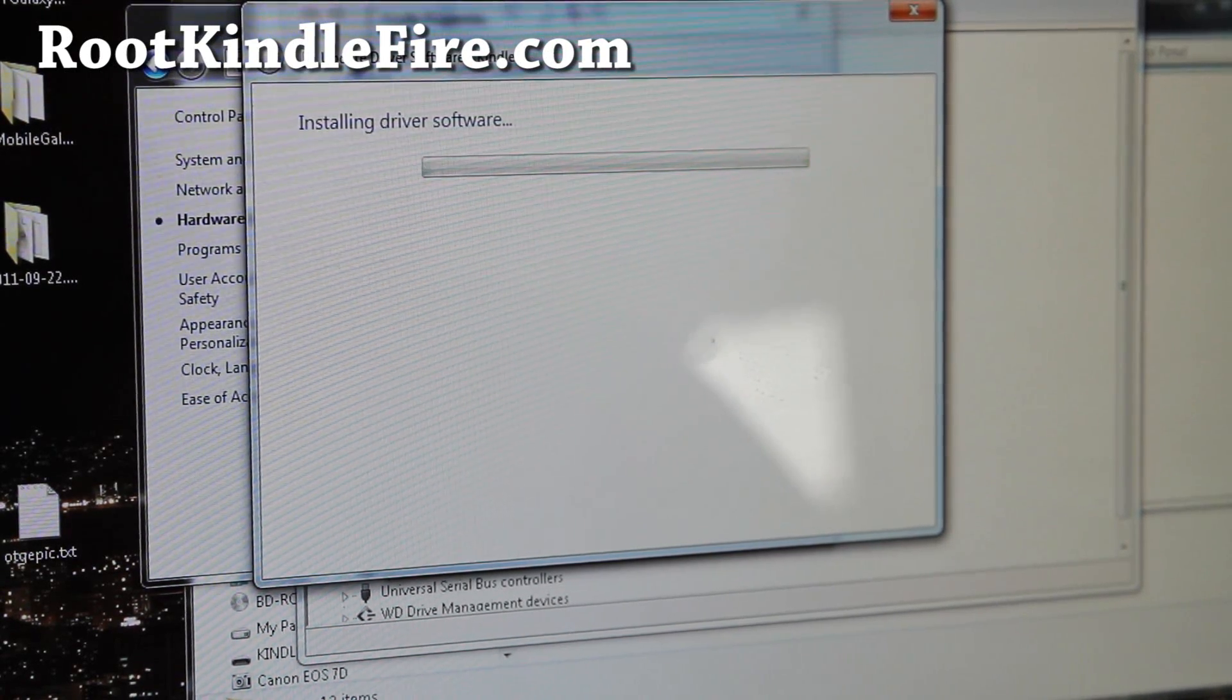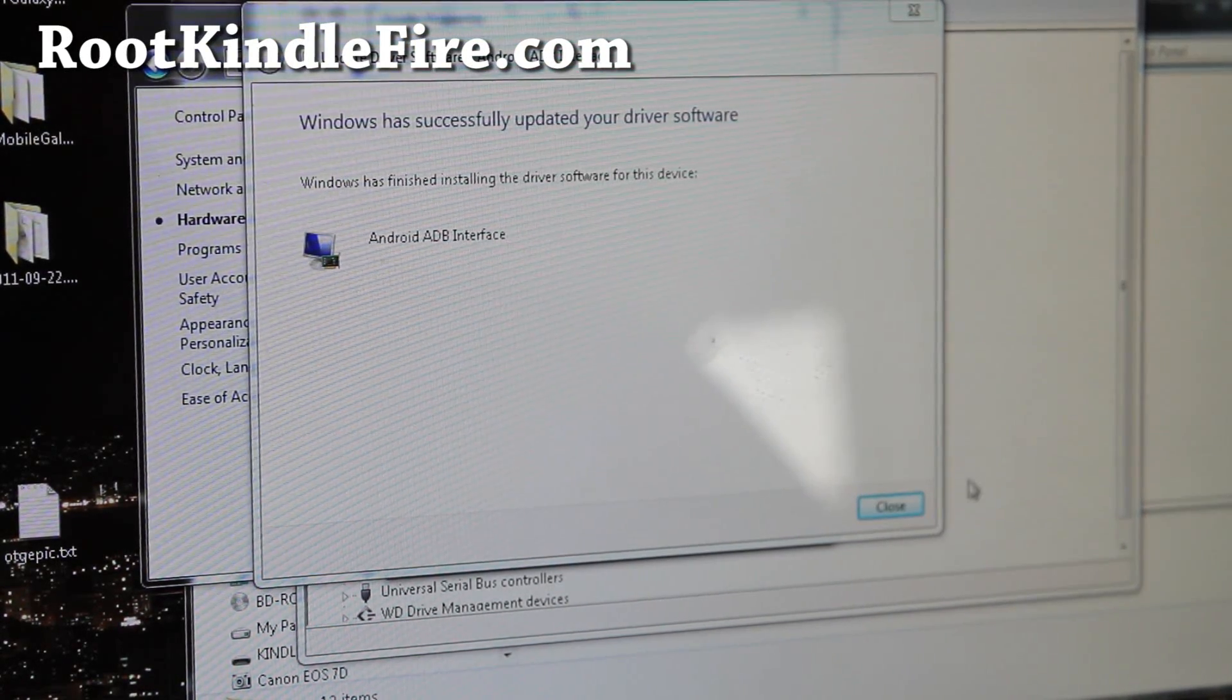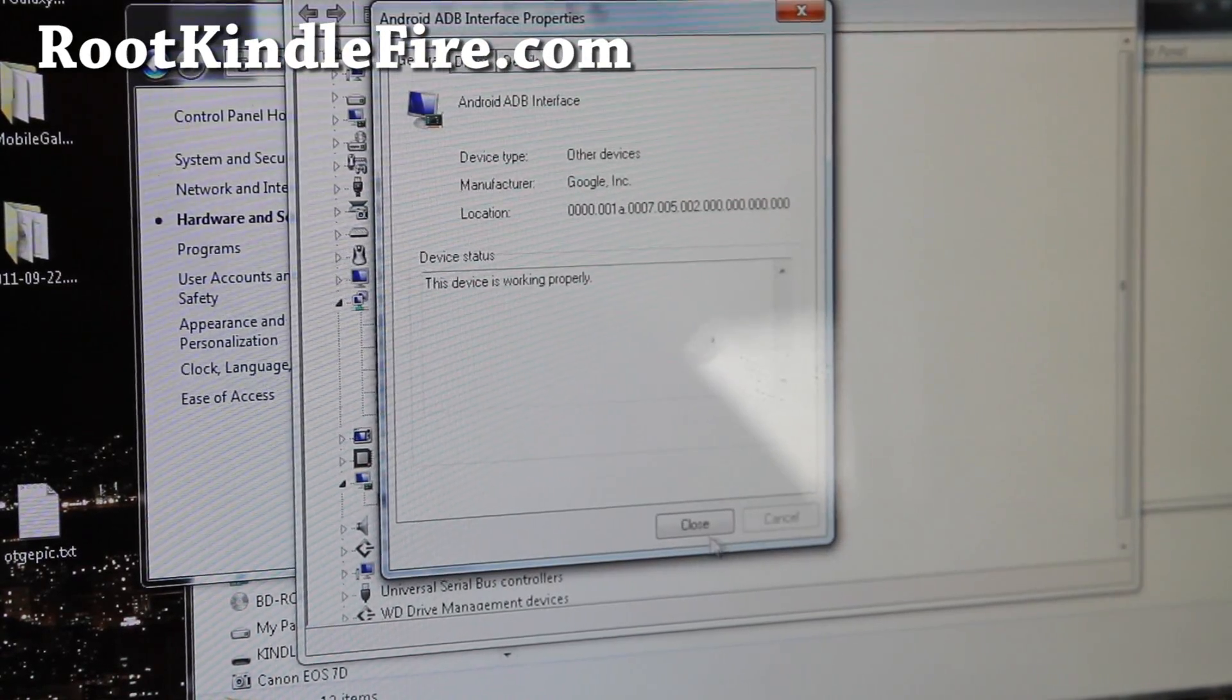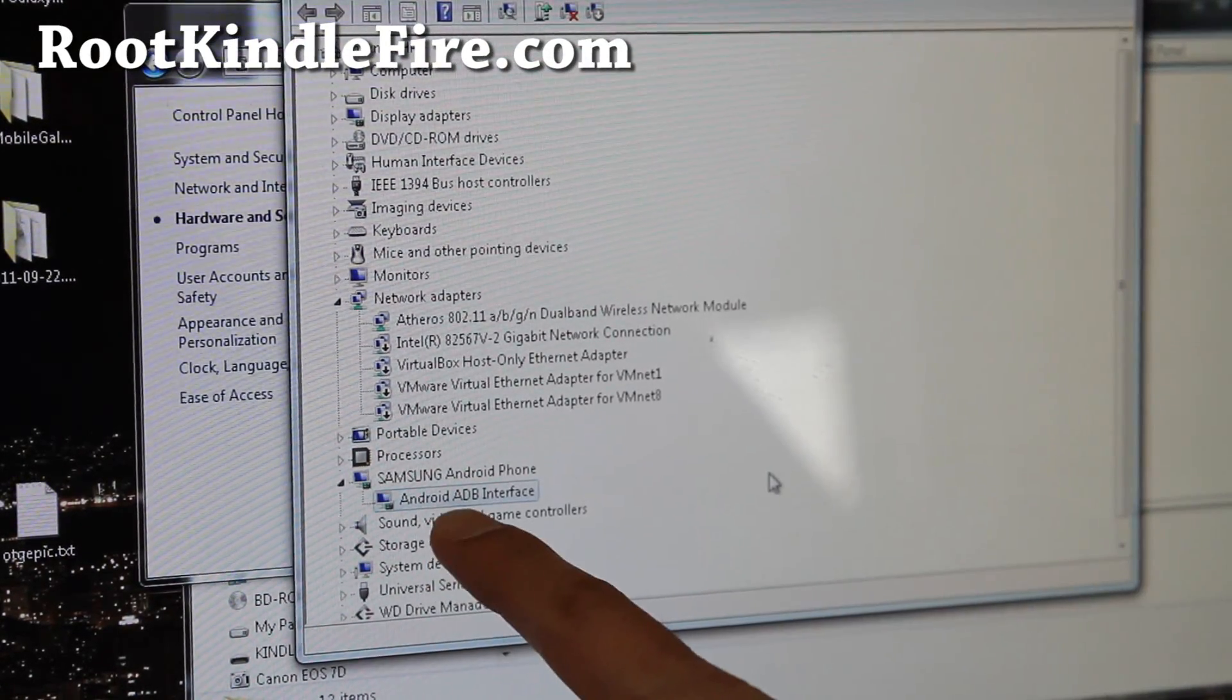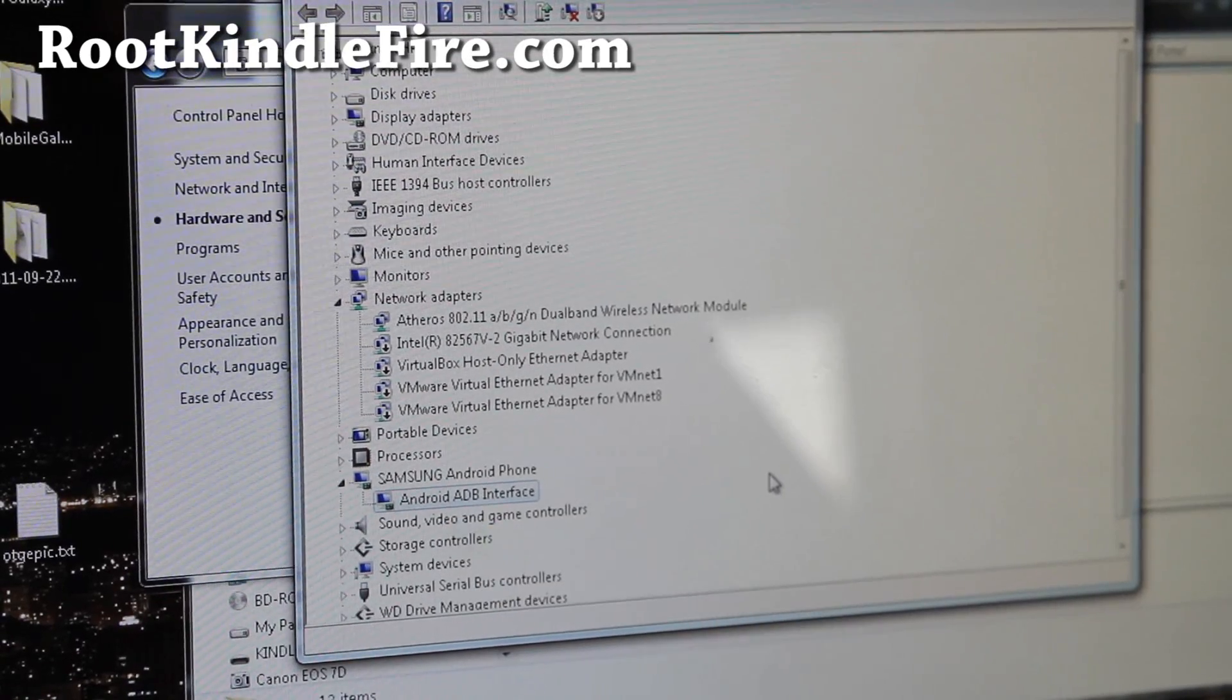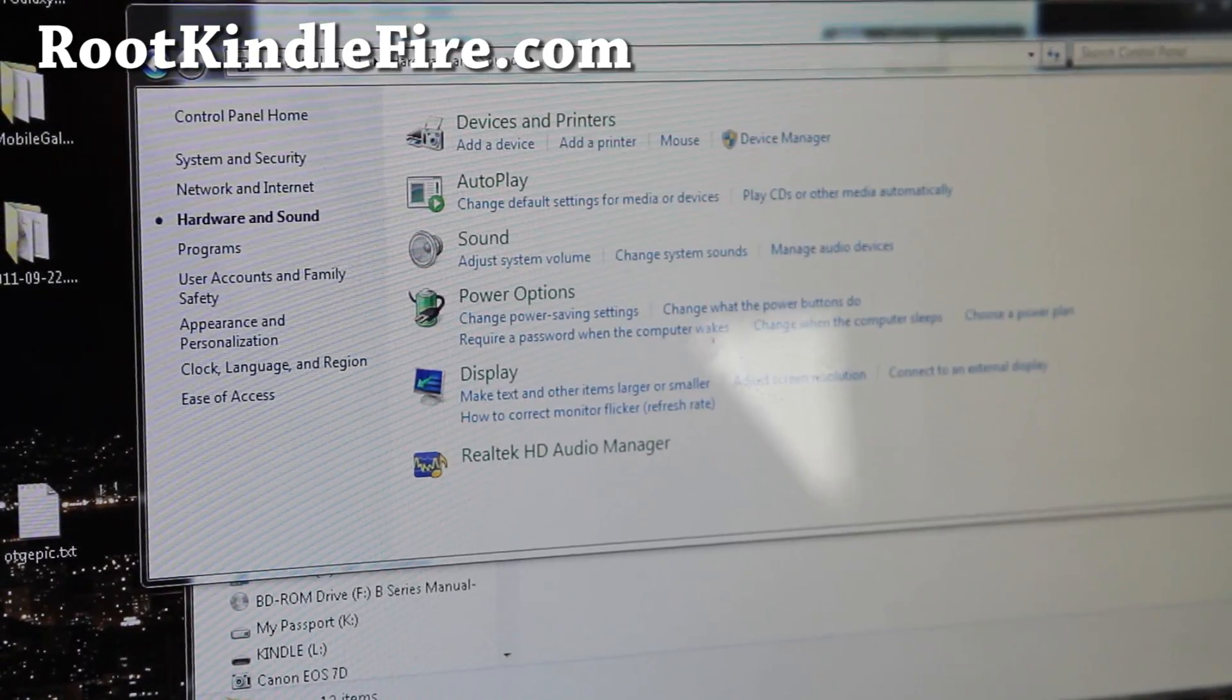And if you get this warning, install this driver anyway. And this will install the adb drivers. But there's one more thing you got to do. So when that is done, hit close. Now you got android adb interface. As long as you get that, you're all ready to go.